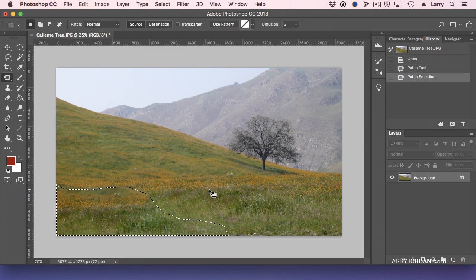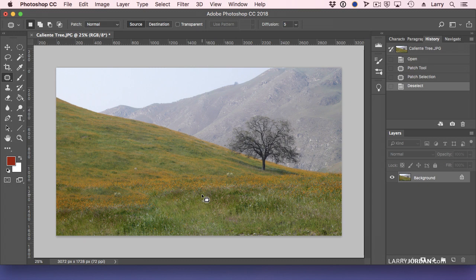And when you let go, ta-da, the new area replaces the old. Is that stunning or what? I mean, oh my goodness.